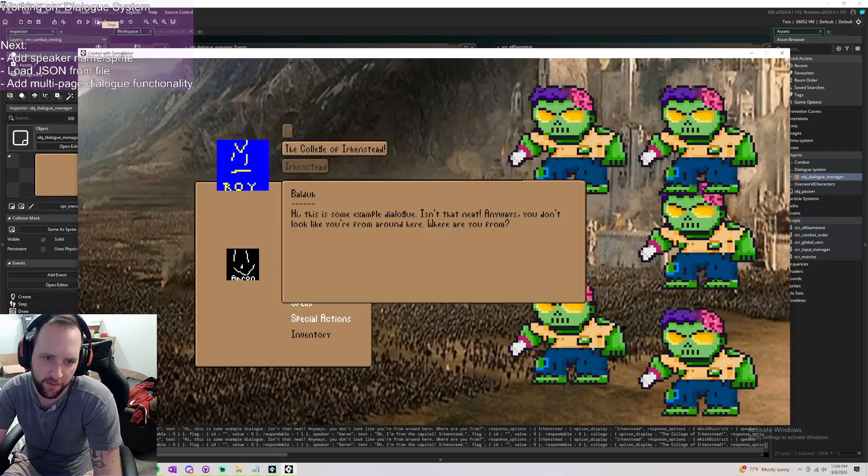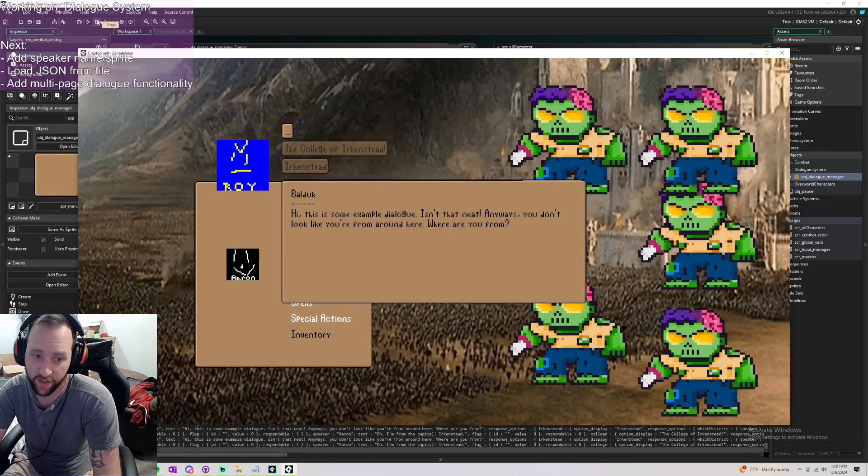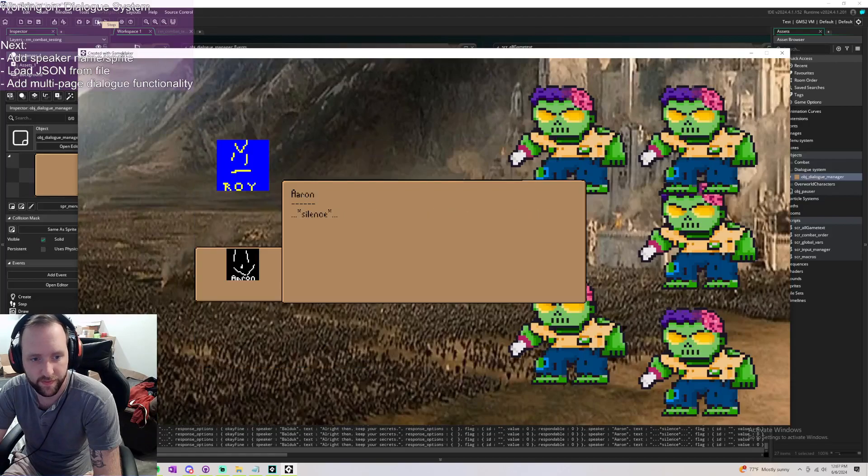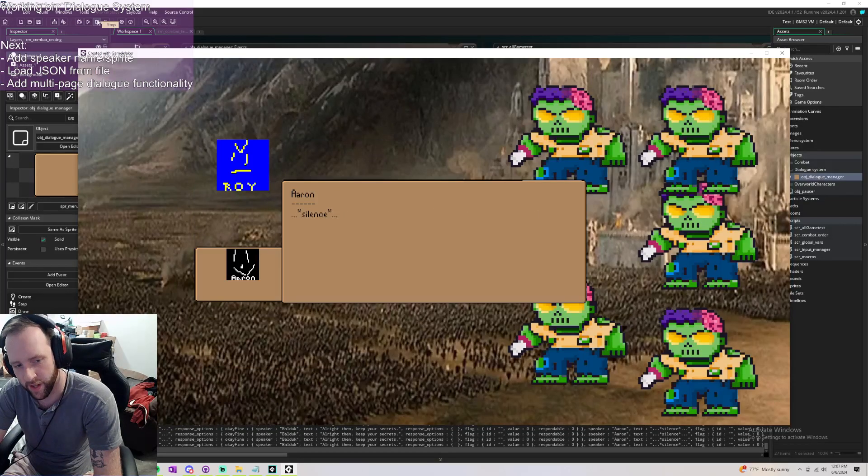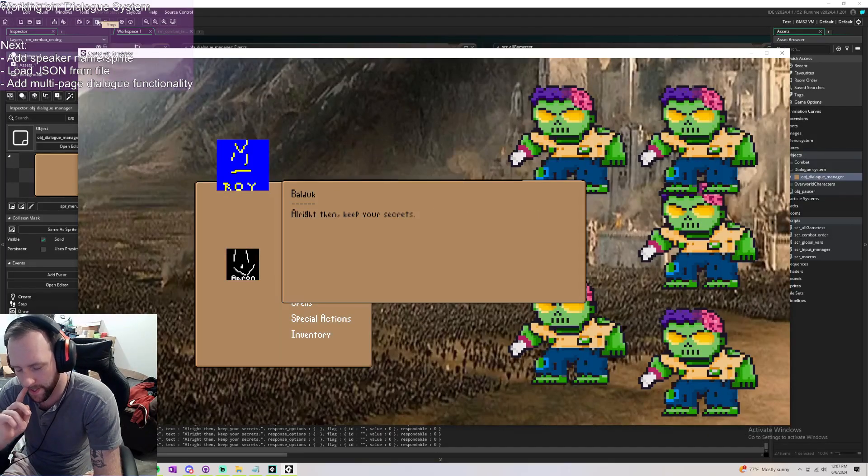Then you have three options to answer. We'll start with answering nothing. Answer nothing. All right then, keep your secrets.